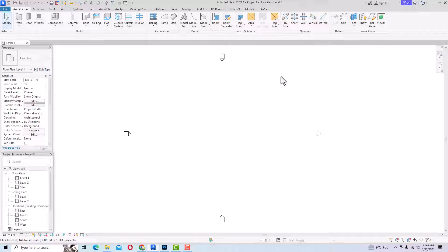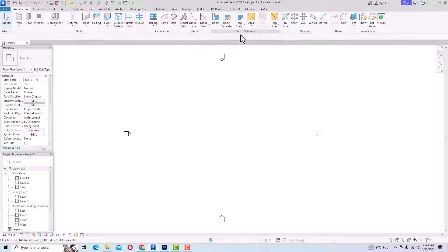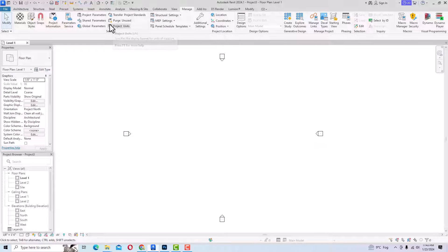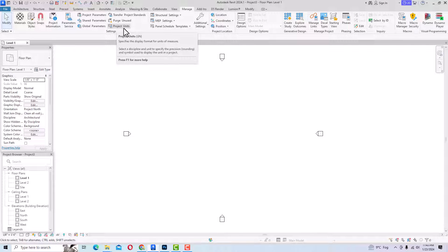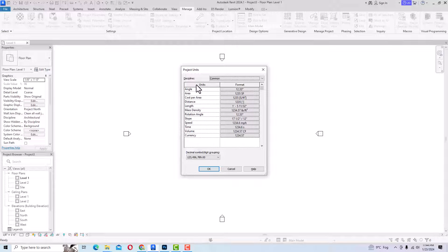Before starting any drawing — like drawing a floor plan or a wall — you need to do some settings. I am going to teach you how to do your unit setup. Go to the Manage tab and click on Project Units. The shortcut command is UN — you can also type UN on your command panel. You can select Project Units from this ribbon panel. You can see the Project Units dialog and select your discipline.